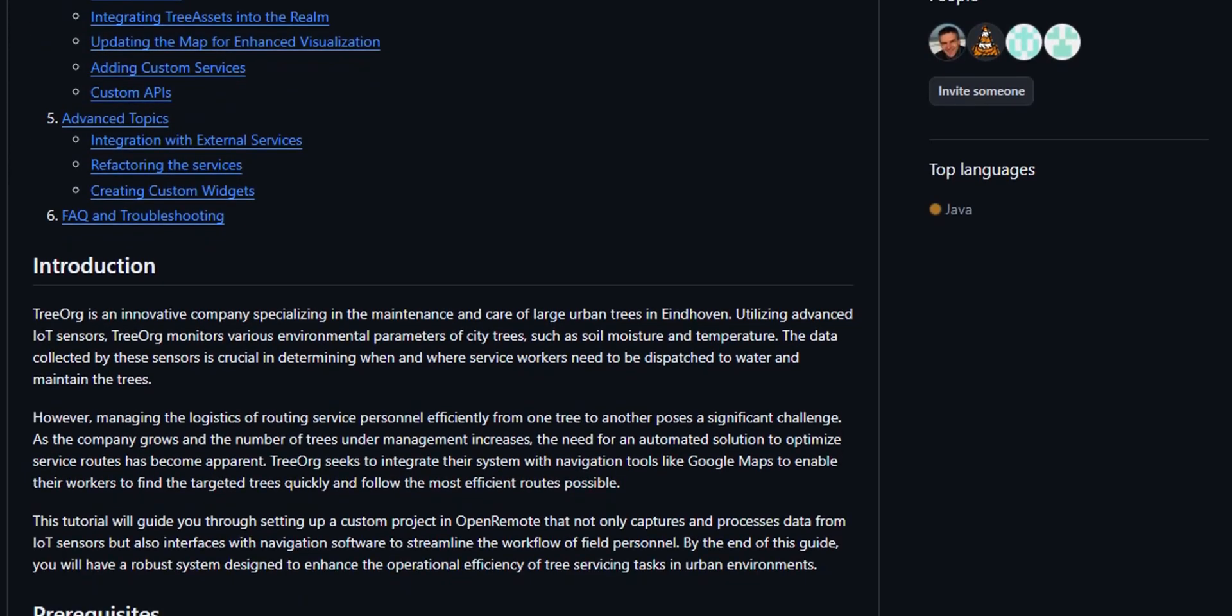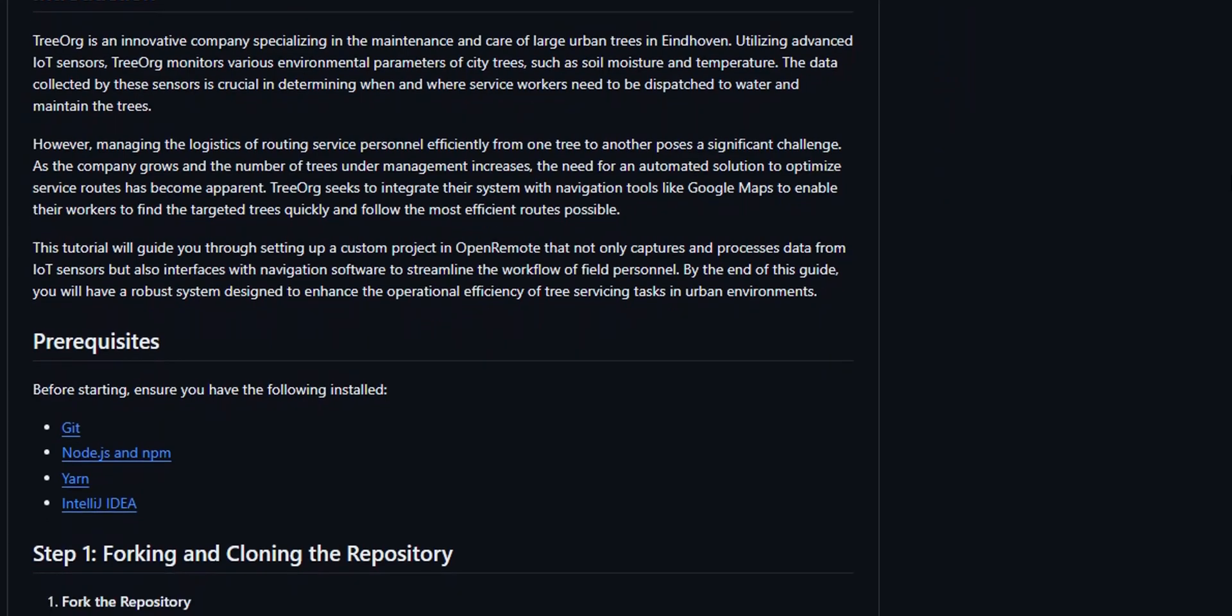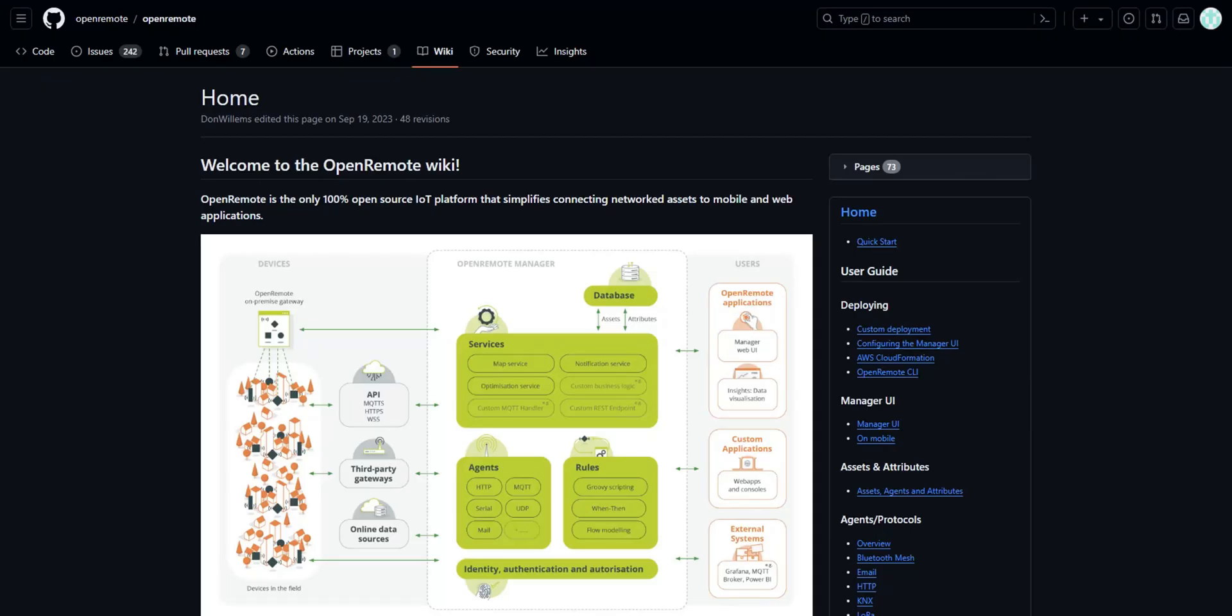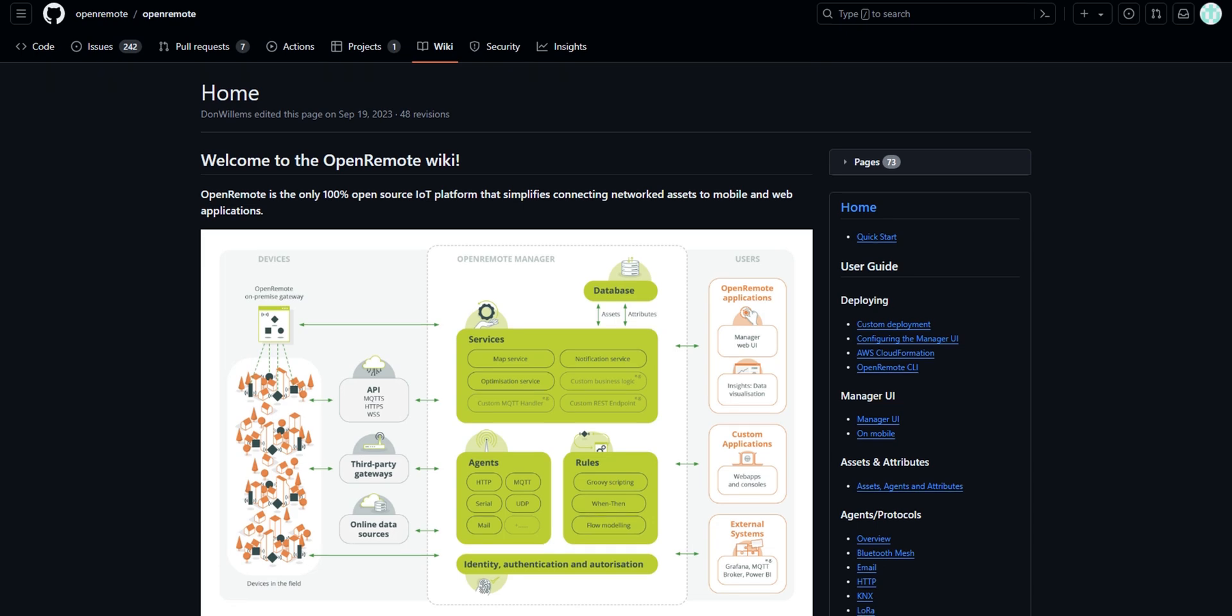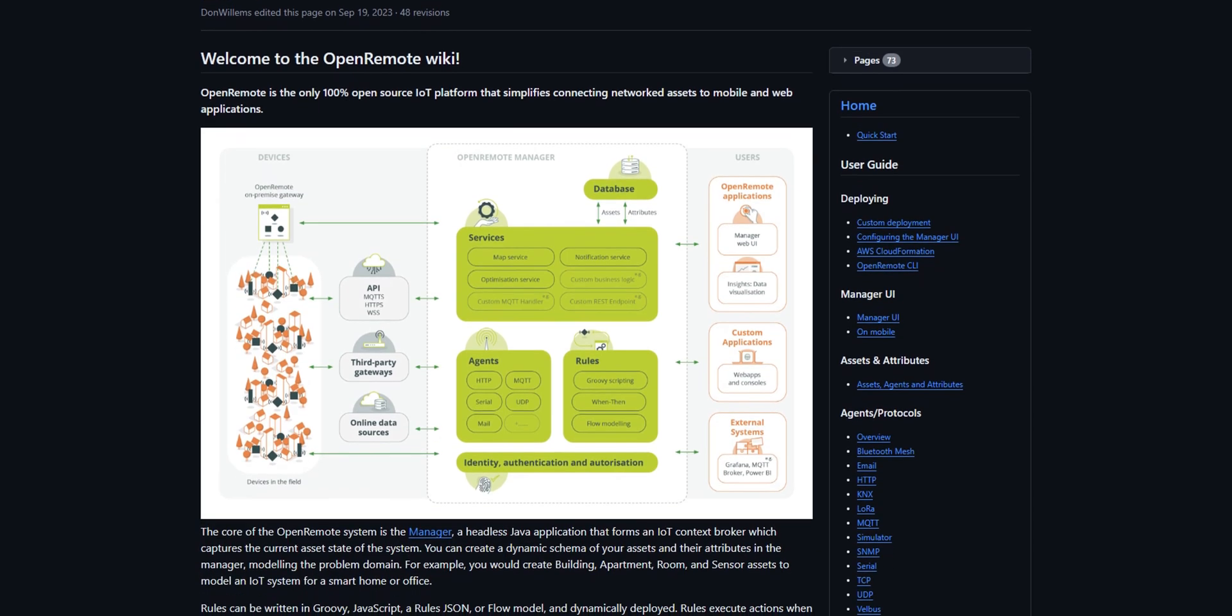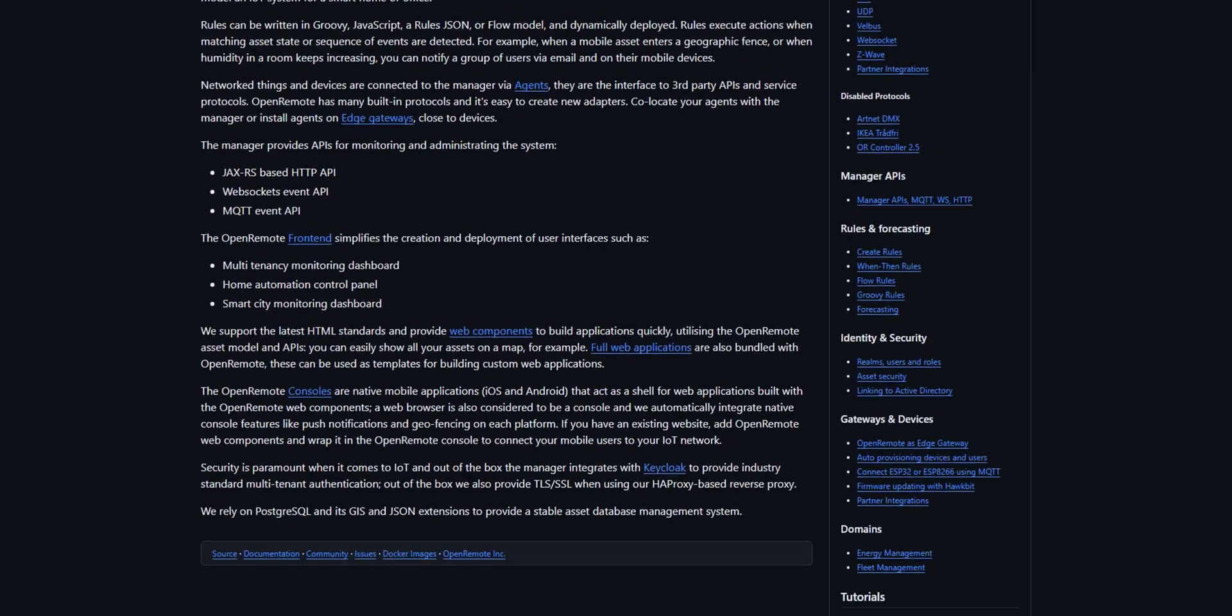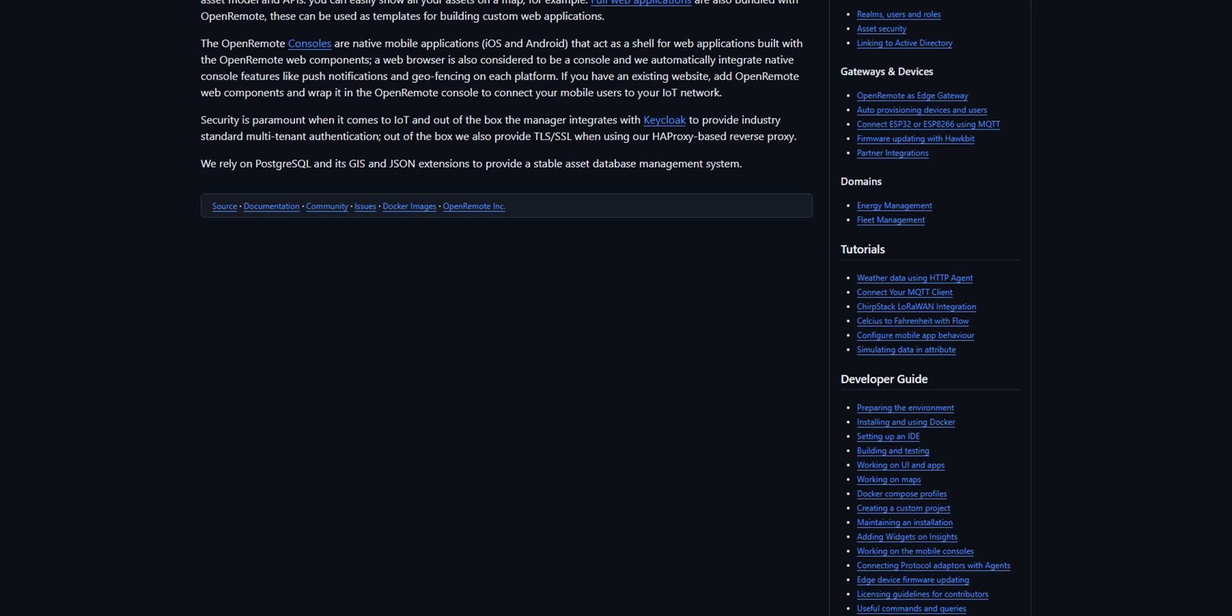This guide takes you on a programming journey for a fictional company called Treeorg, which wants to manage their urban forestry maintenance. Feel free to use this alongside the detailed wiki which is available on the Open Remote repository. Here you will also find the extensive developer's guide, which will help you get started even further.